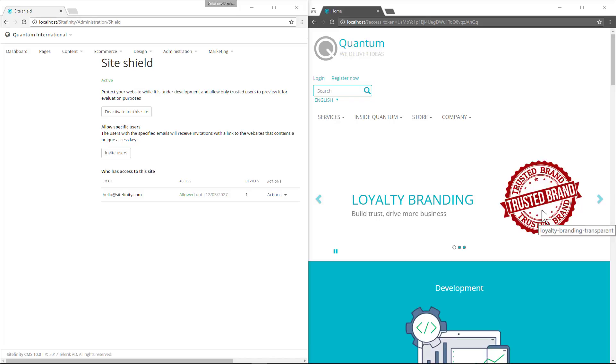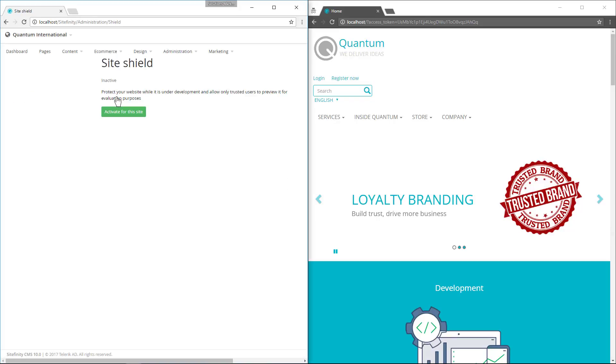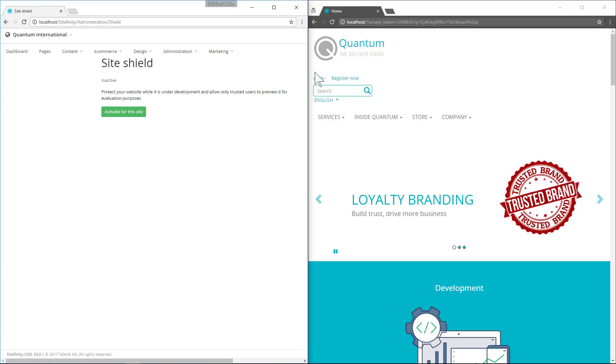When you're ready for your site to go live, simply click the deactivate for the site button and agree. And now your end users will be able to see your site.